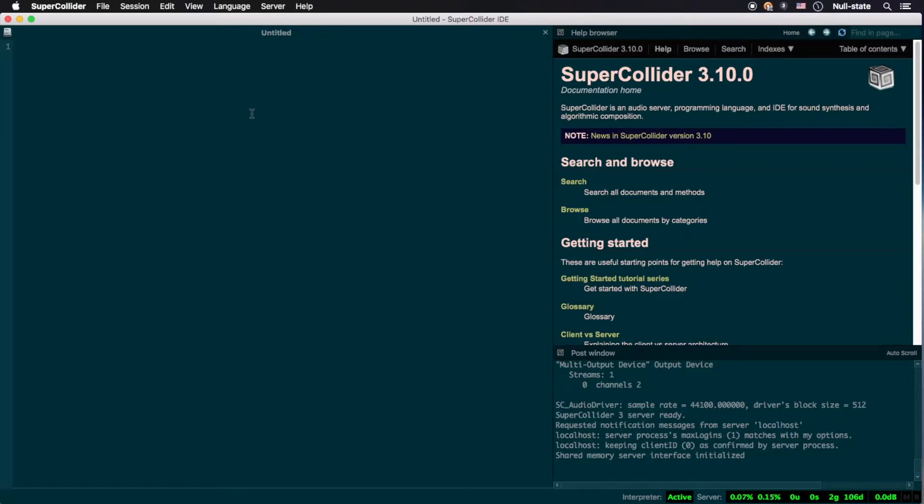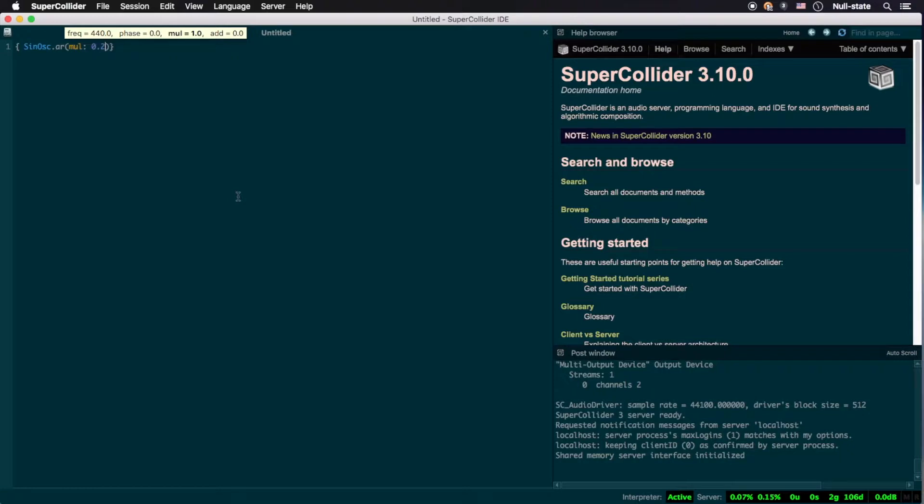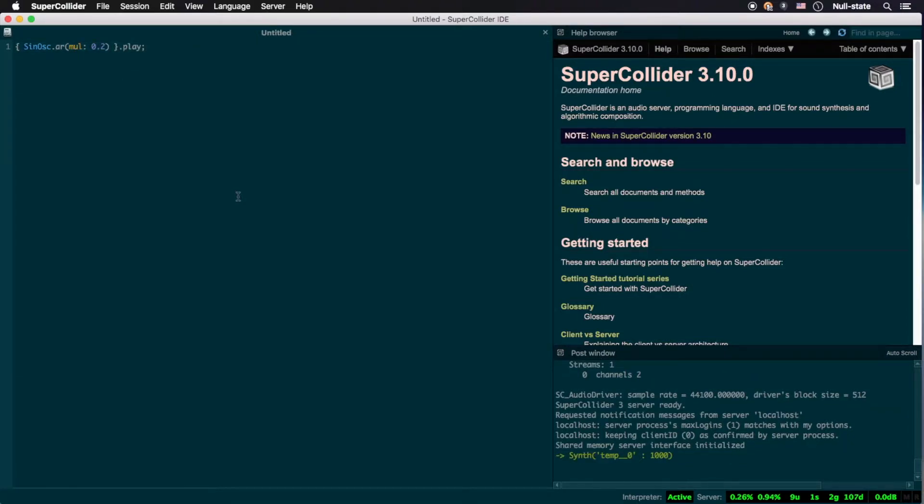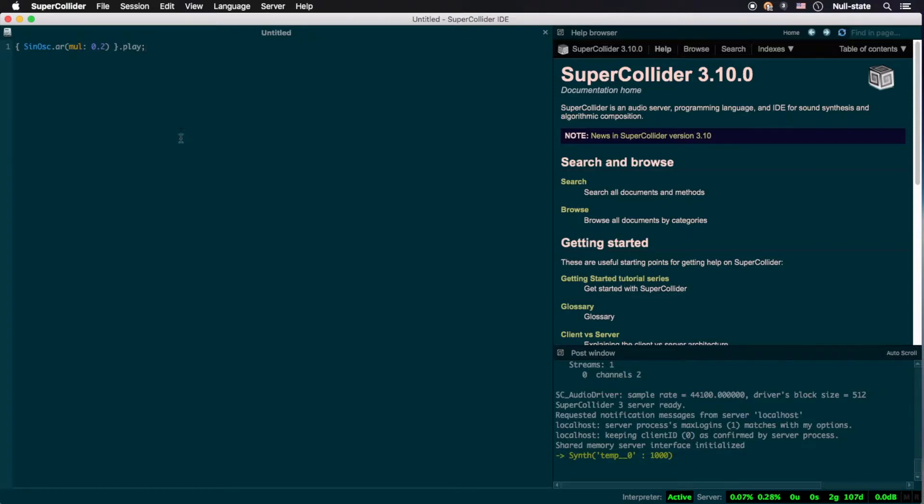Now let's take a look at the code we entered last episode. Don't forget you can stop the sound by pressing Command-Period or Control-Period on Windows or Linux. If this looks overwhelmingly cryptic to you, don't worry, we're going to break it down into each of its constituent parts.